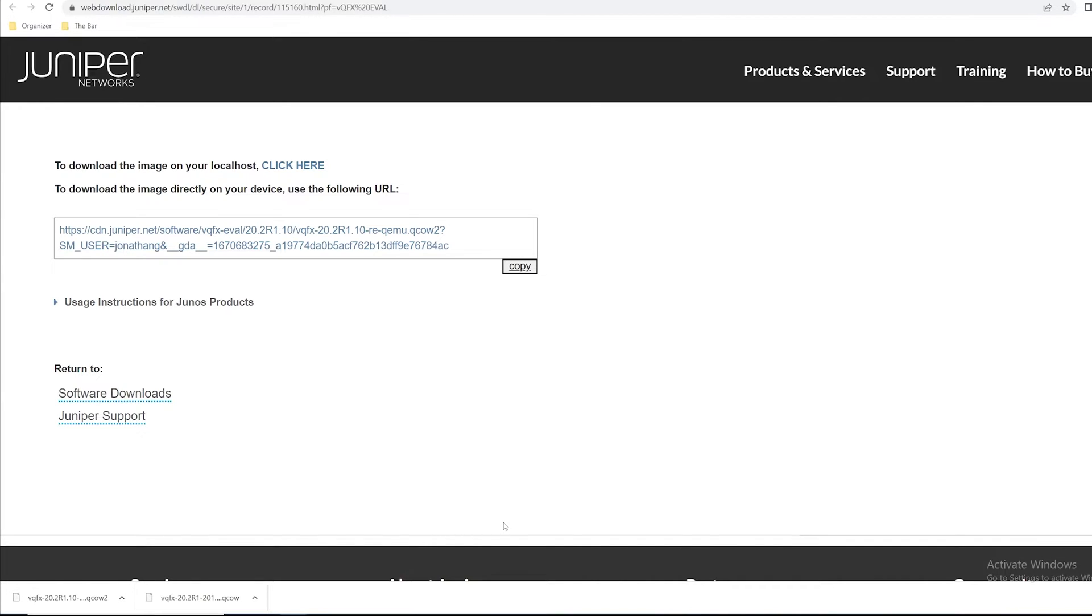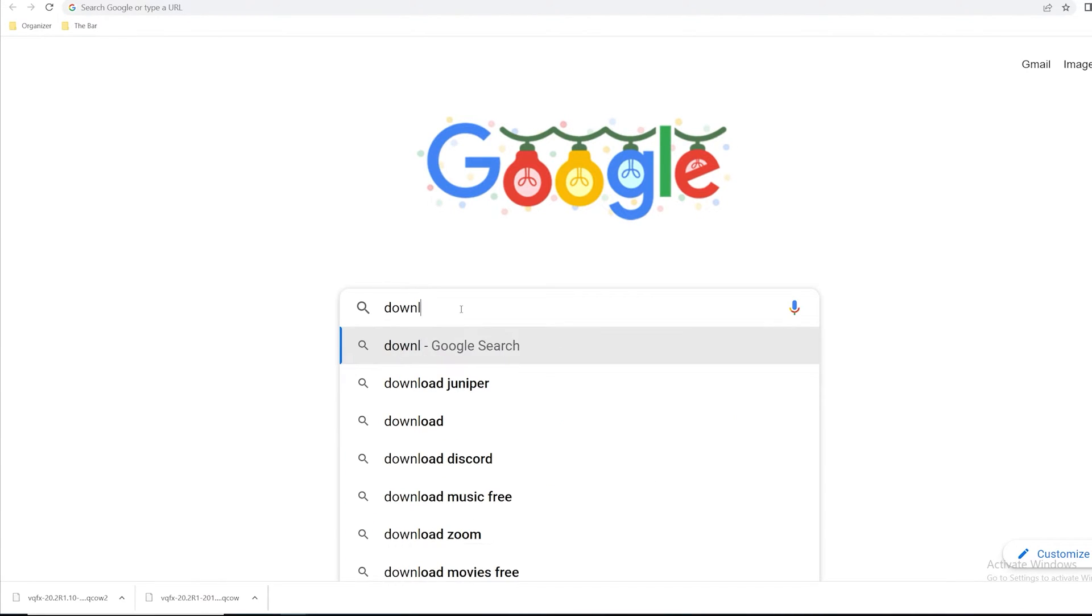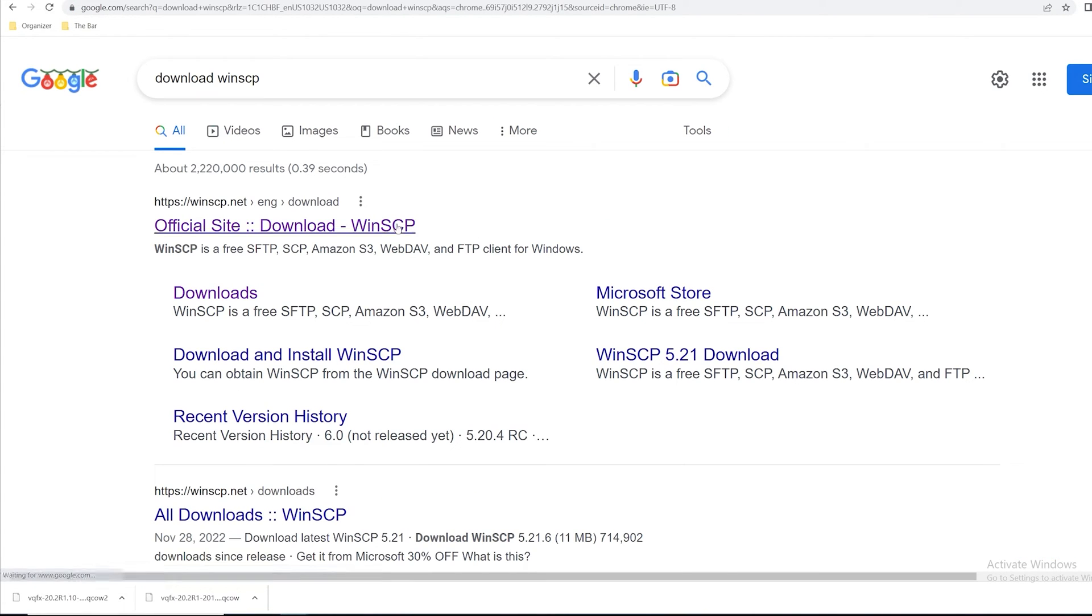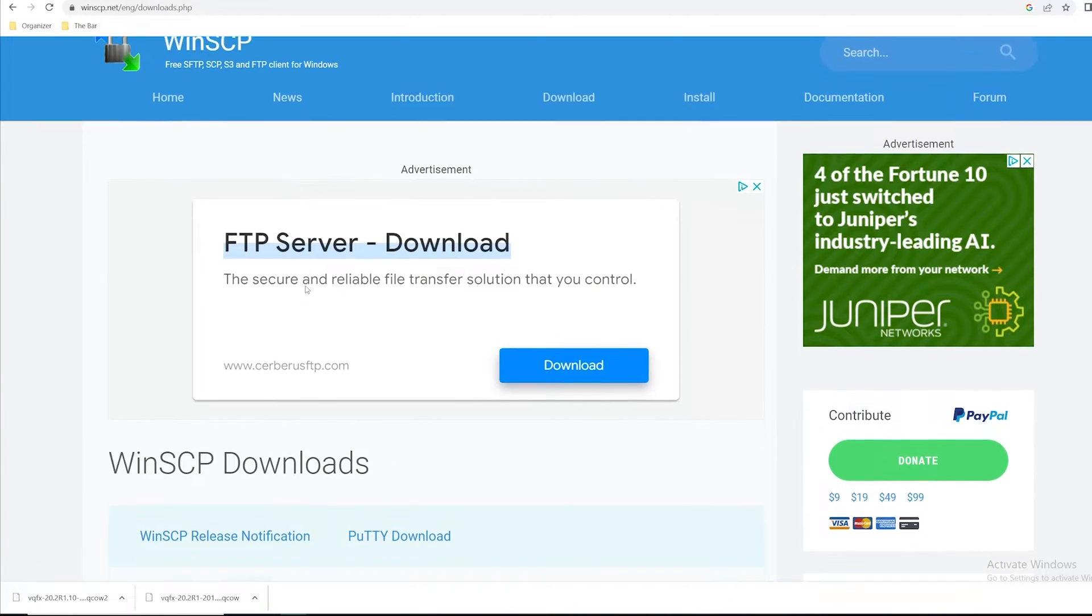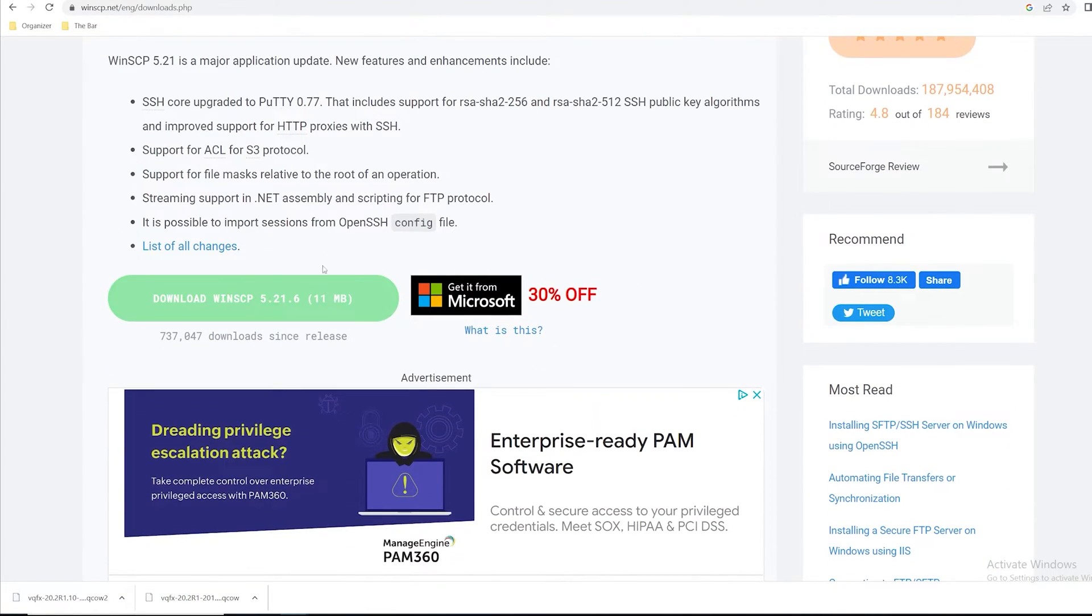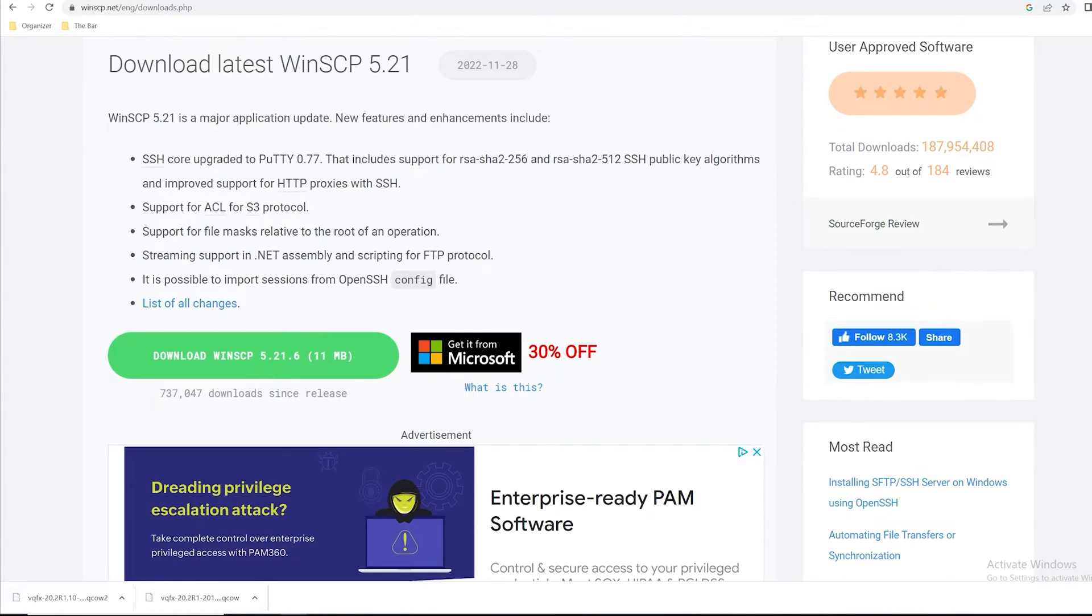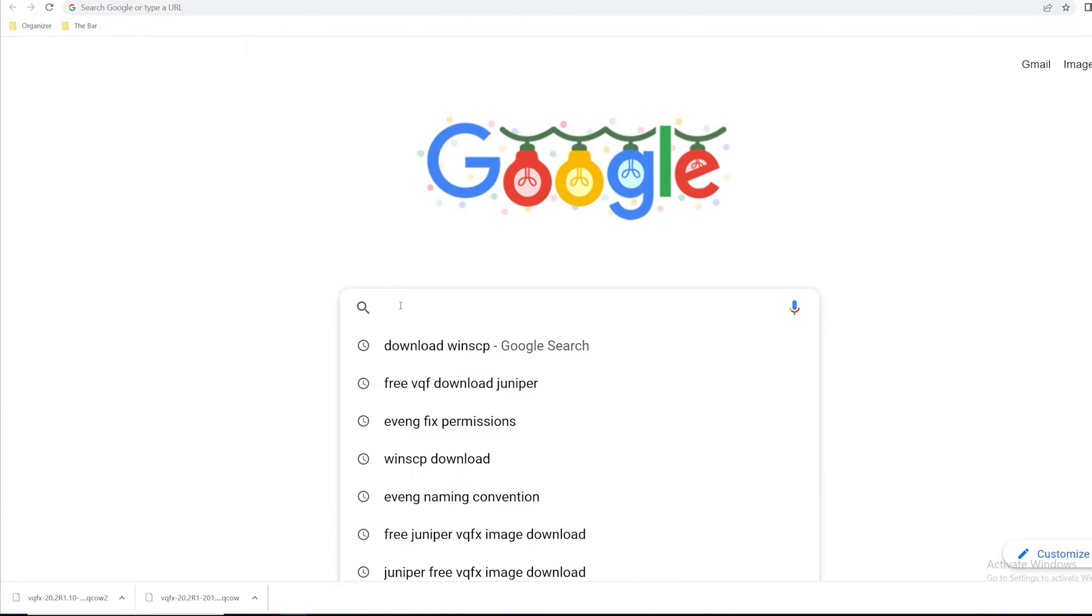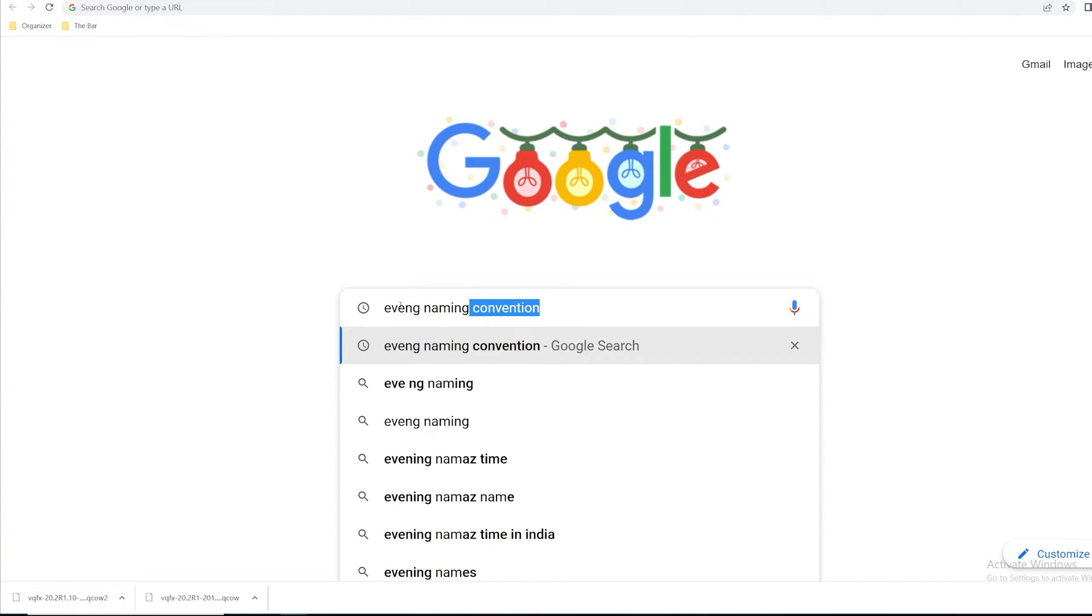Next I'll go back to Google and I'll type in WinSCP download. This will make transferring those files over to the EVE-NG server really easy. I'll click on this download link and if you don't already have it, just download WinSCP and that'll start the installation process for you. I'll exit out of this and I want to go to Google and search for the EVE-NG naming convention.